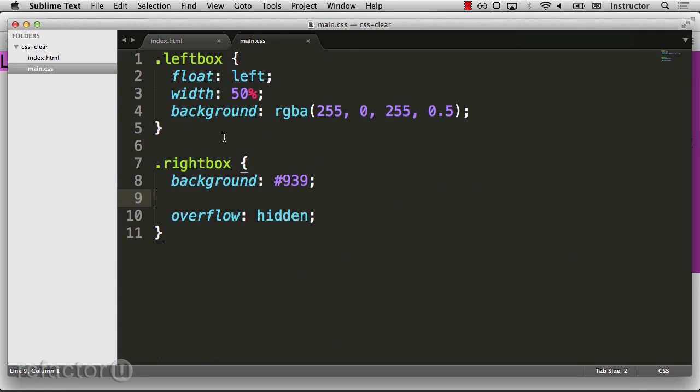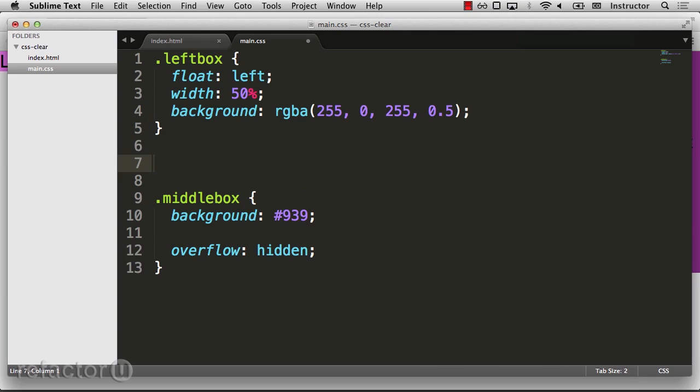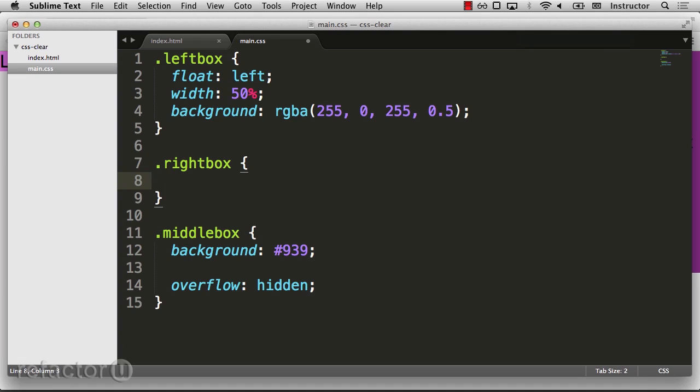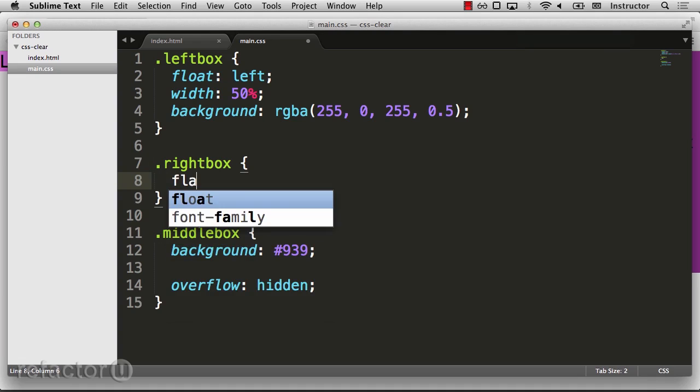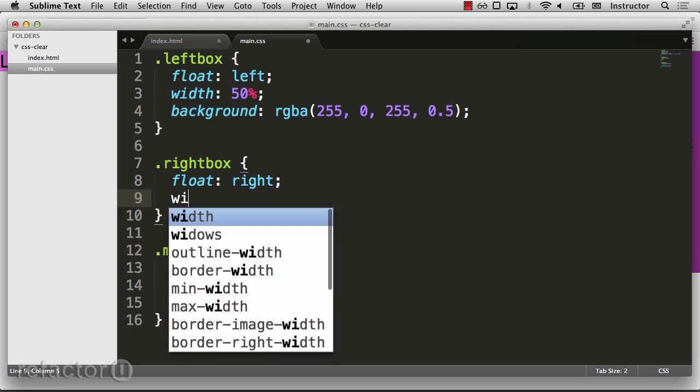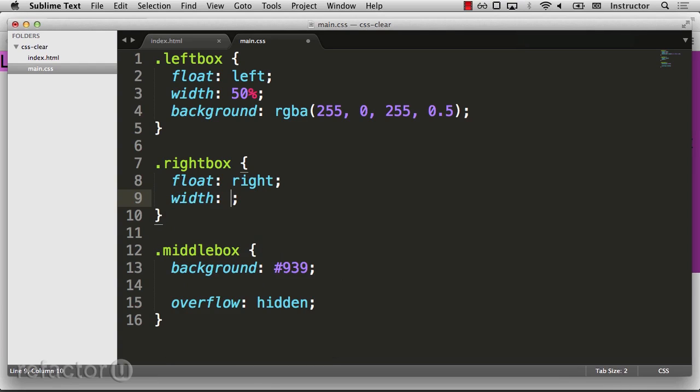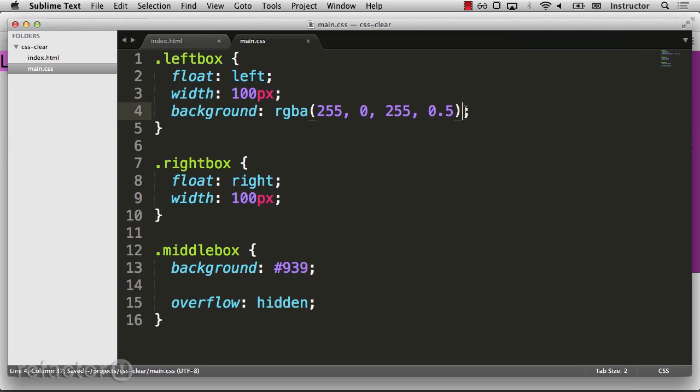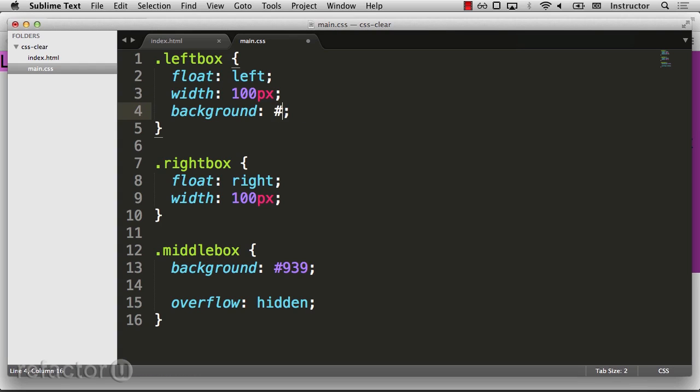In main CSS, I'll change this code to match our middle box, since we've changed that around. And I'll add another rule for our right box. I'll have this one float right, and give it a width of 100 pixels. I'll modify the width of my left box to also be 100 pixels. And I'll change the background of both elements.